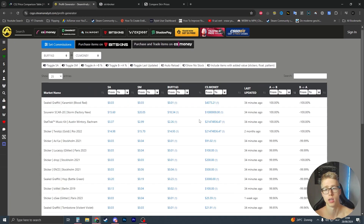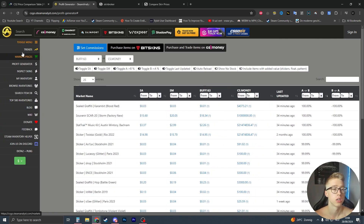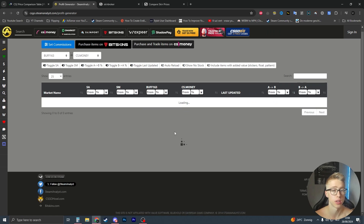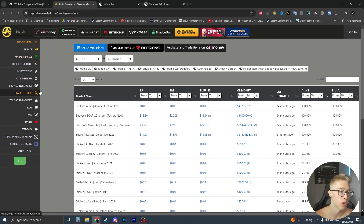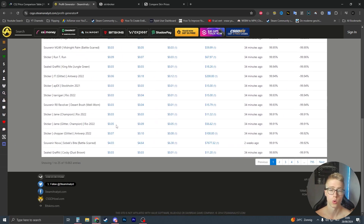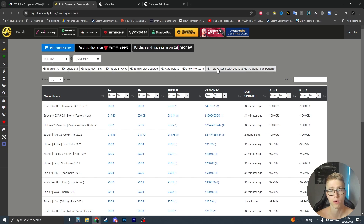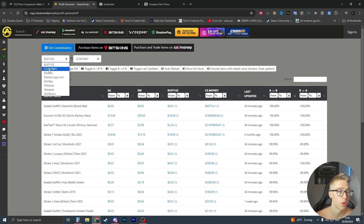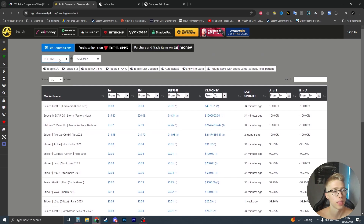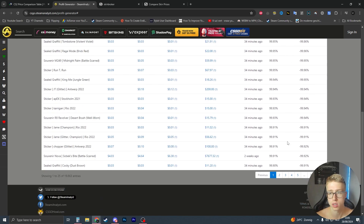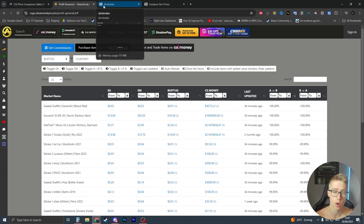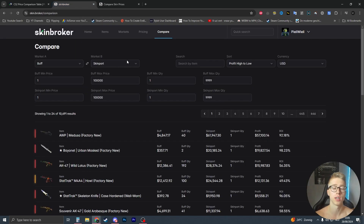First, let's look at Steam Analysis. If you go on the site you'll see a 'Profit Generator' which is kind of like a comparison feature, and I think it's the only comparison feature on this website. When I first saw this I thought it could be pretty good, but it's not that good - you can only compare a few markets, less than price empire, and it has less optimization overall. So right off the bat I wouldn't recommend it.